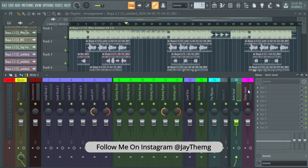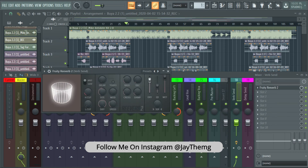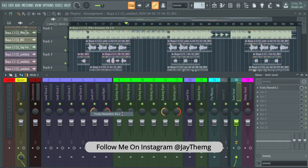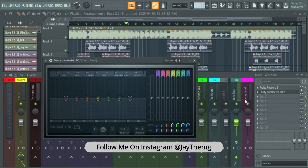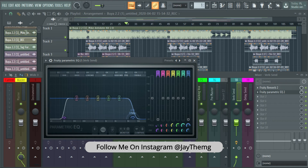Now let's move on to adding the plugins. For the verb send I'm going to add a reverb plugin — I'll use Fruity Reverb. I'll send the wet all the way up and the dry down, then I'm going to add a Parametric EQ just below the reverb on the verb send. I'll cut out the low end on this side and a bit on the high side so that I leave it concentrated in the mids for a smooth reverb.